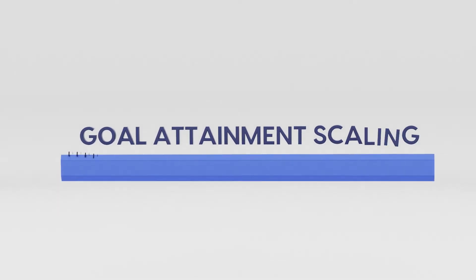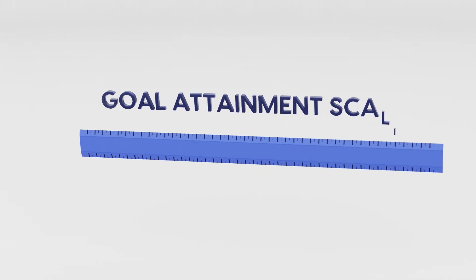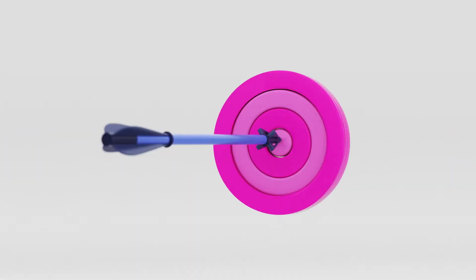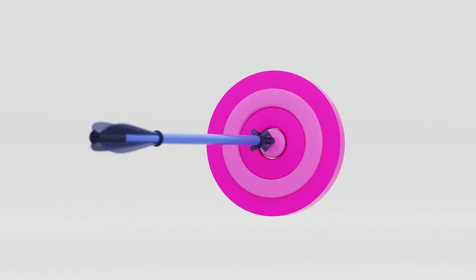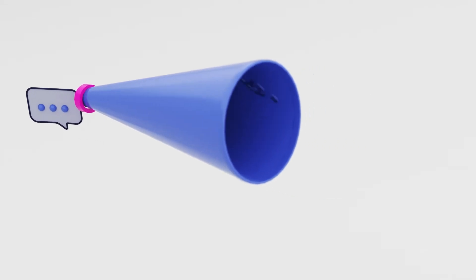Goal attainment scaling is an individualized outcome measure that allows patients to set their own goals for treatment. This amplifies the patient voice.